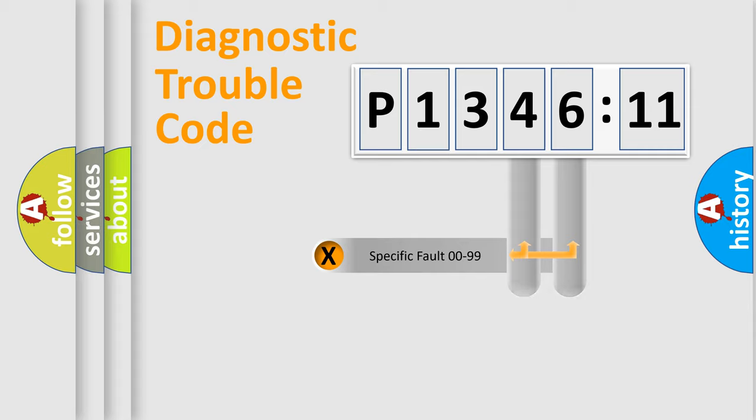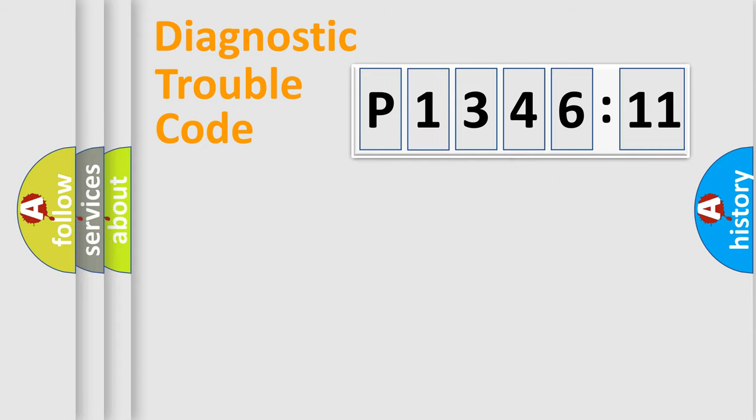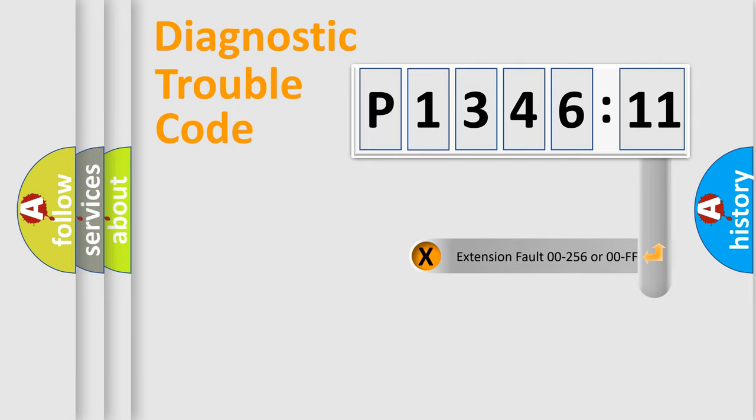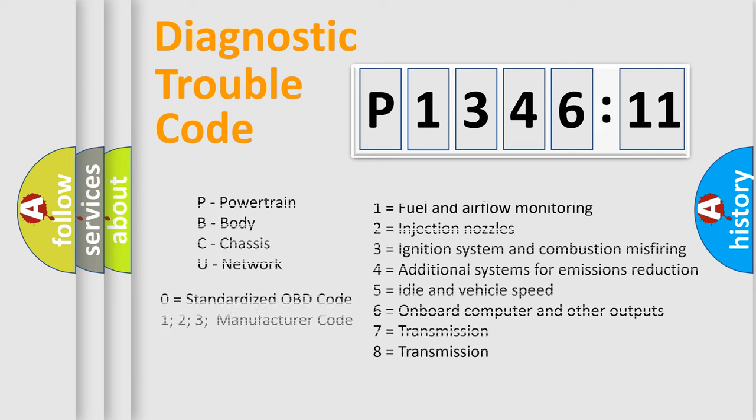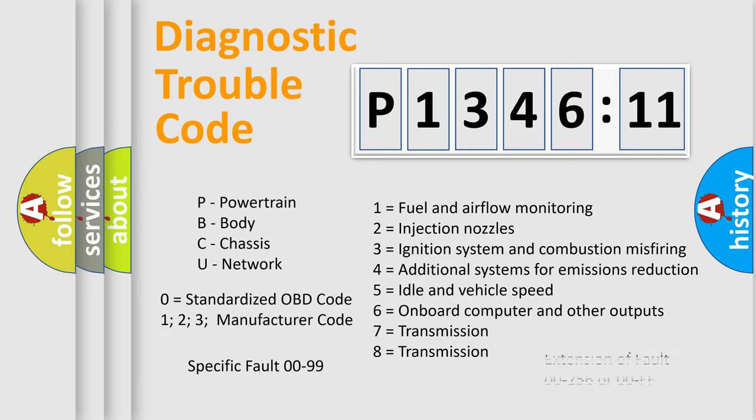Only the last two characters define the specific fault of the group. The add-on to the error code serves to specify the status in more detail, for example, a short to the ground. Let's not forget that such a division is valid only if the second character code is expressed by the number zero.